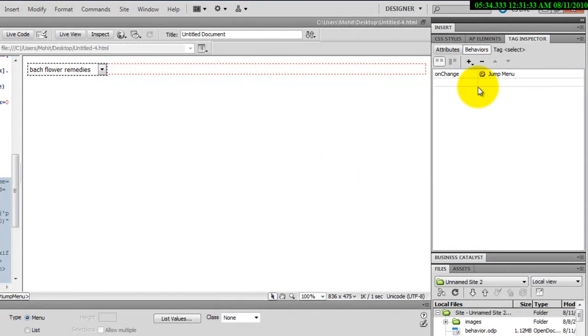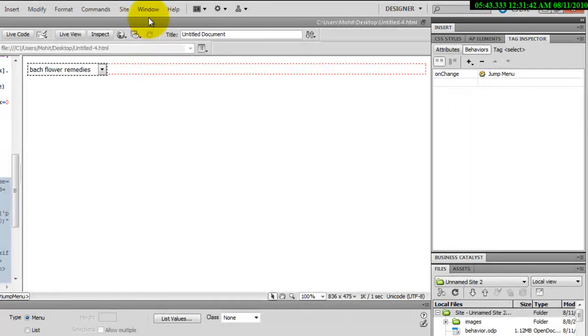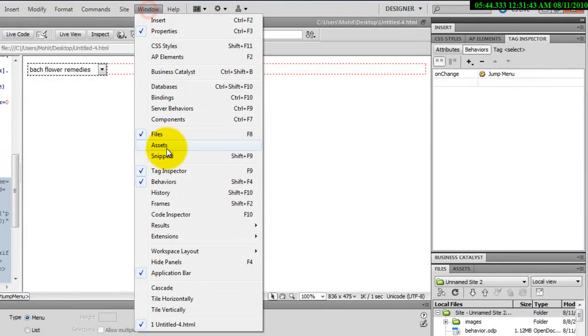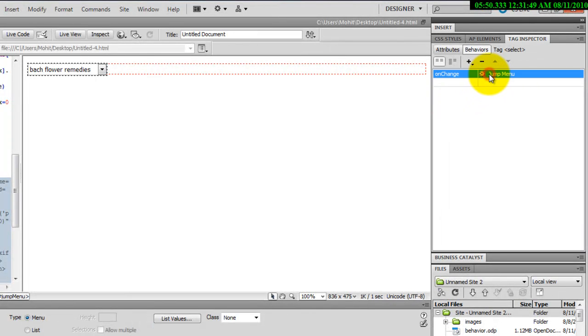Let me come off the live view. Let me select the jump menu. Let me go on to the Behaviors panel here. And how do you get to the Behaviors panel? Either press Shift F4 or say Windows and Behaviors. I'll tell you why I'm going to the jump menu. I want to change the behavior of the jump menu. And that's why this is the Behaviors panel. It changes the behavior.